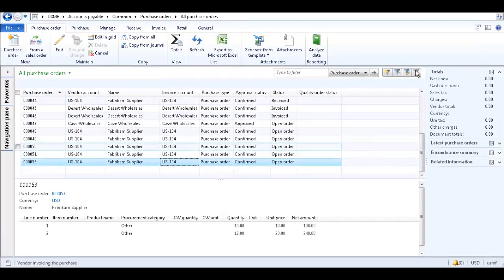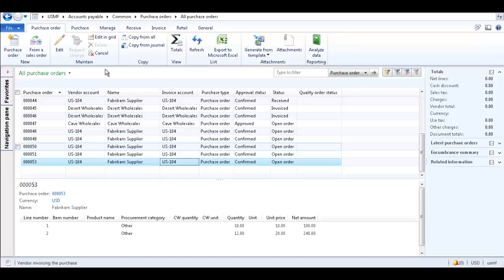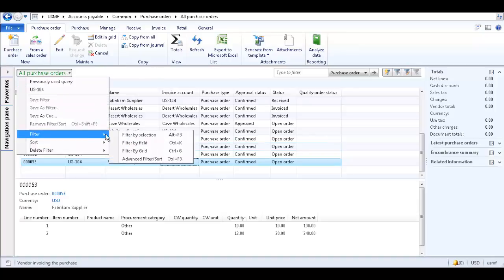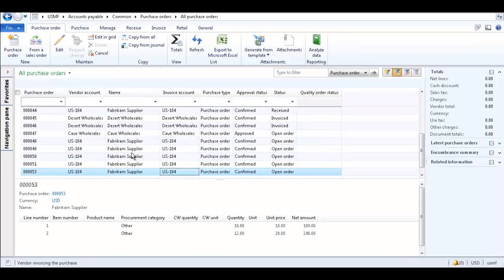Next, let's check out the Filter by Grid option. Filter by Grid allows you to apply filters to multiple columns in the list page to display a subset of the original records displayed. From the All Purchase Orders drop-down list, select Filter and Filter by Grid. This opens a filter drop-down list for each of the columns in the list page.